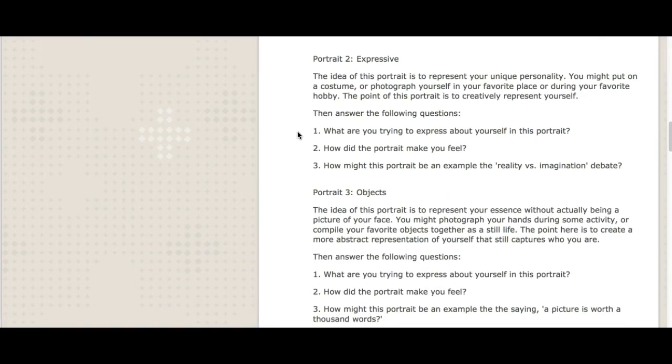Portrait number two is going to be an expressive portrait. So the idea of this is to communicate who you are, your unique personality, in a unique way. You might put on a costume. You might photograph yourself in your favorite place or during your favorite hobby. The point of this portrait is to be as creative as possible and represent yourself in a creative fashion, in an expressive fashion. Then answer the following questions: What are you trying to express about yourself here? How did this portrait make you feel? And then how might this portrait be an example of this whole reality versus imagination debate that goes on in our text this week?